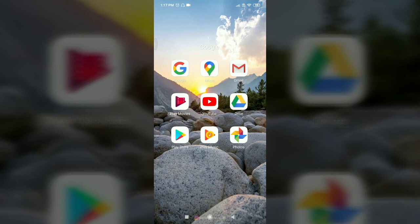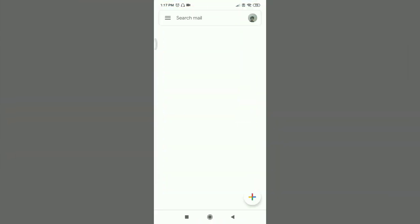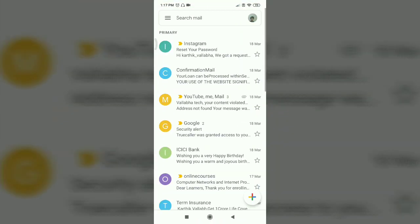I will open the Gmail application on your phone. Let's see what I will download. From the right side corner, we can see the profile.